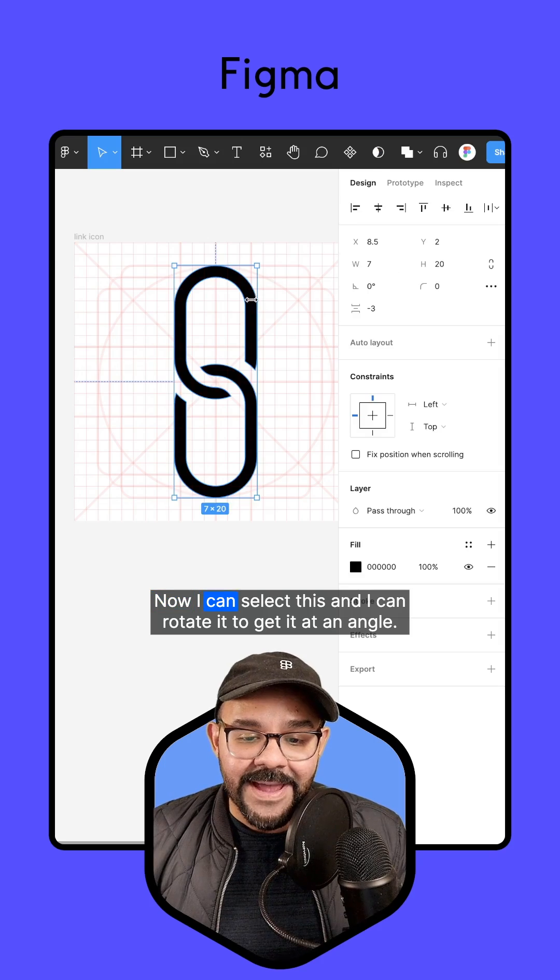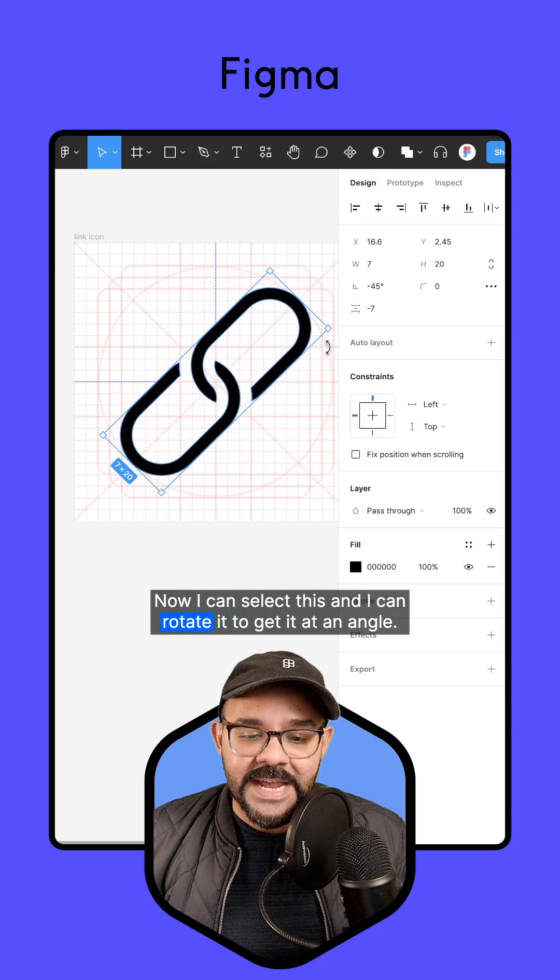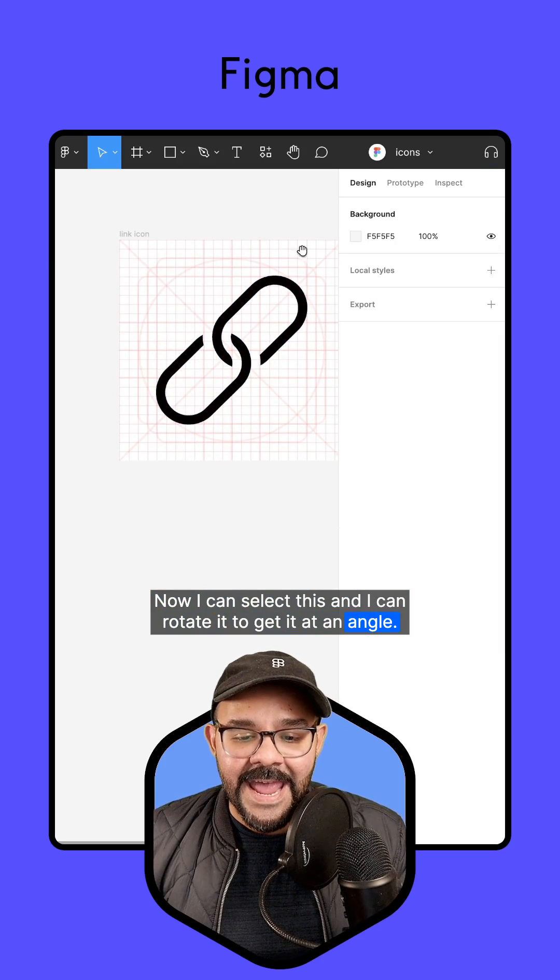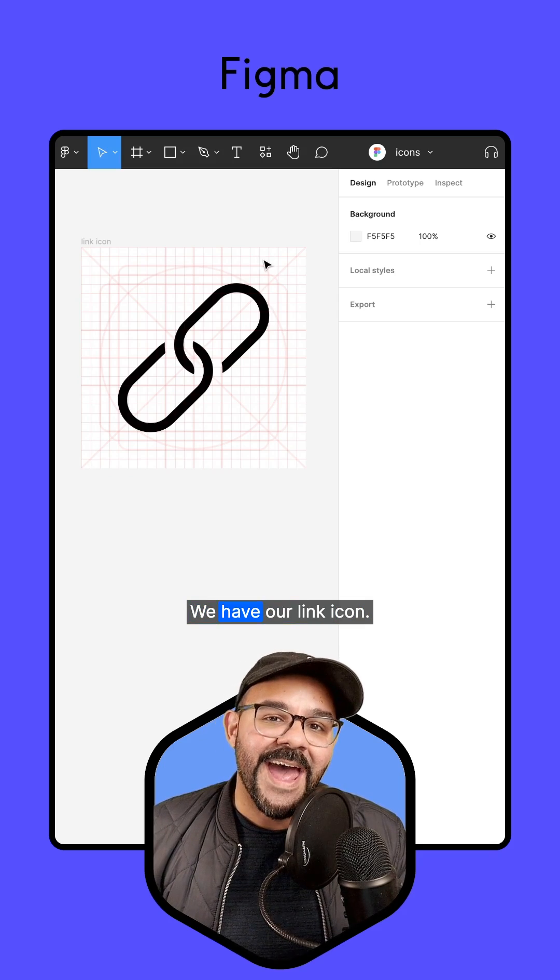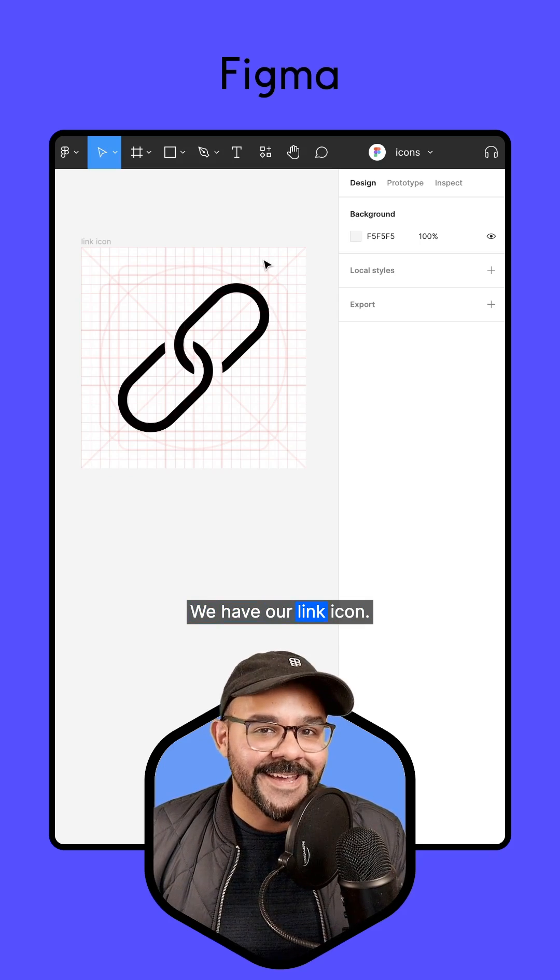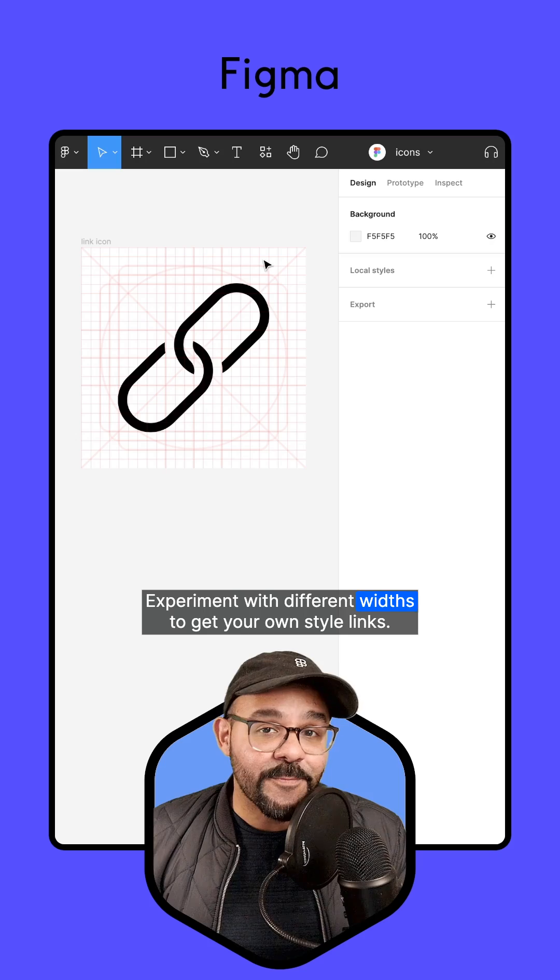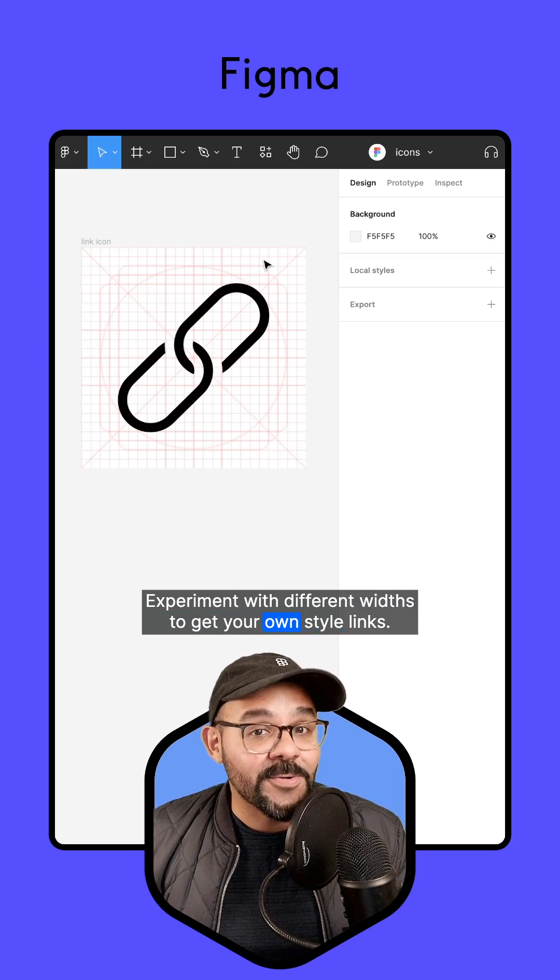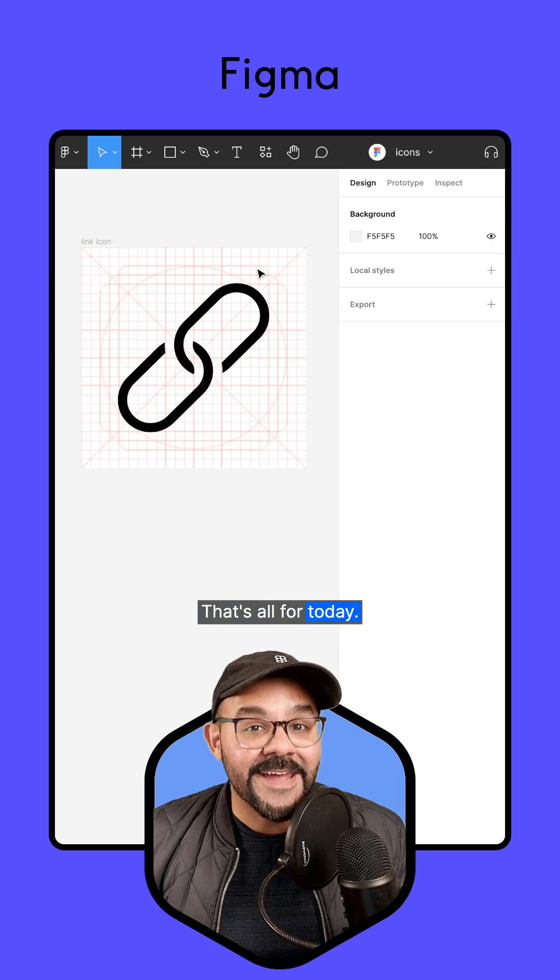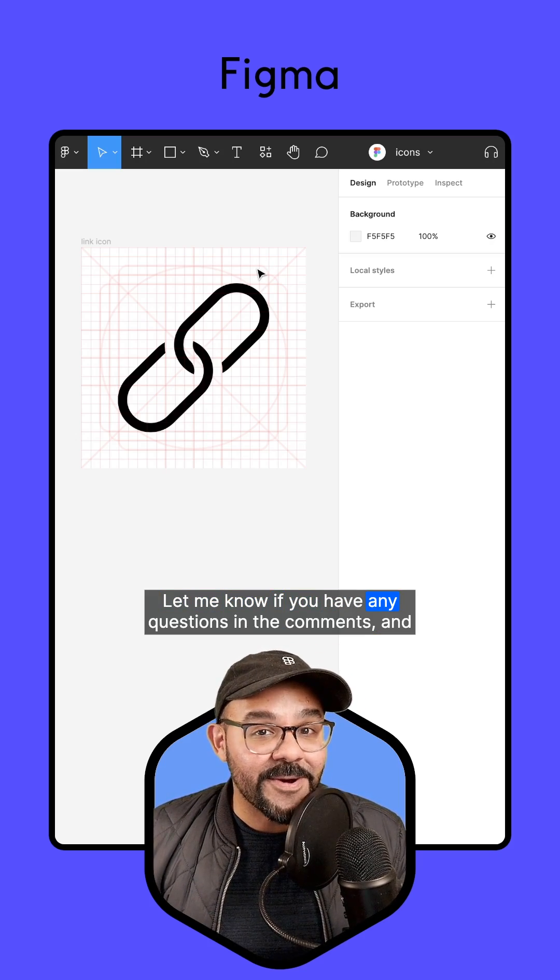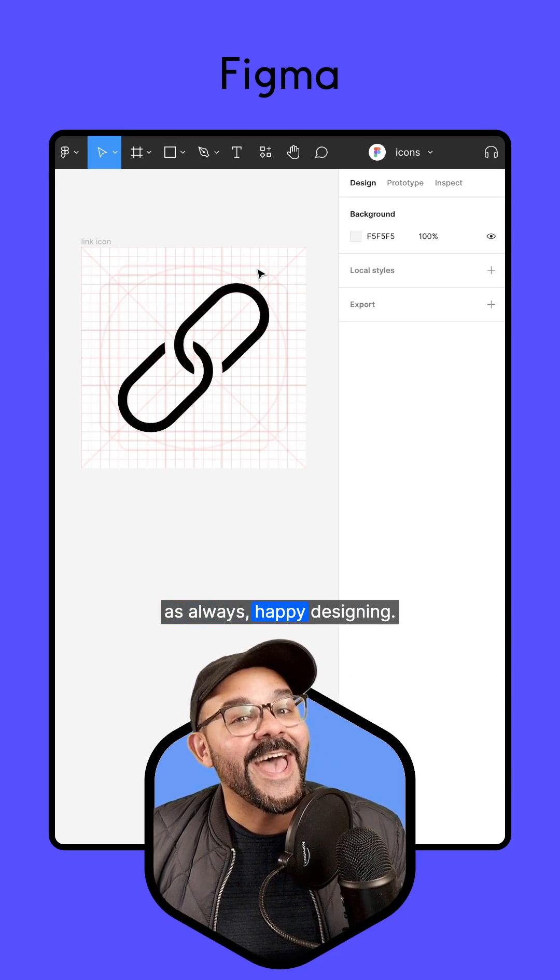Now I can select this and rotate it to get it at an angle. And there we go, we have our link icon. Experiment with different widths to get your own style links. That's all for today. Let me know if you have any questions in the comments, and as always, happy designing.